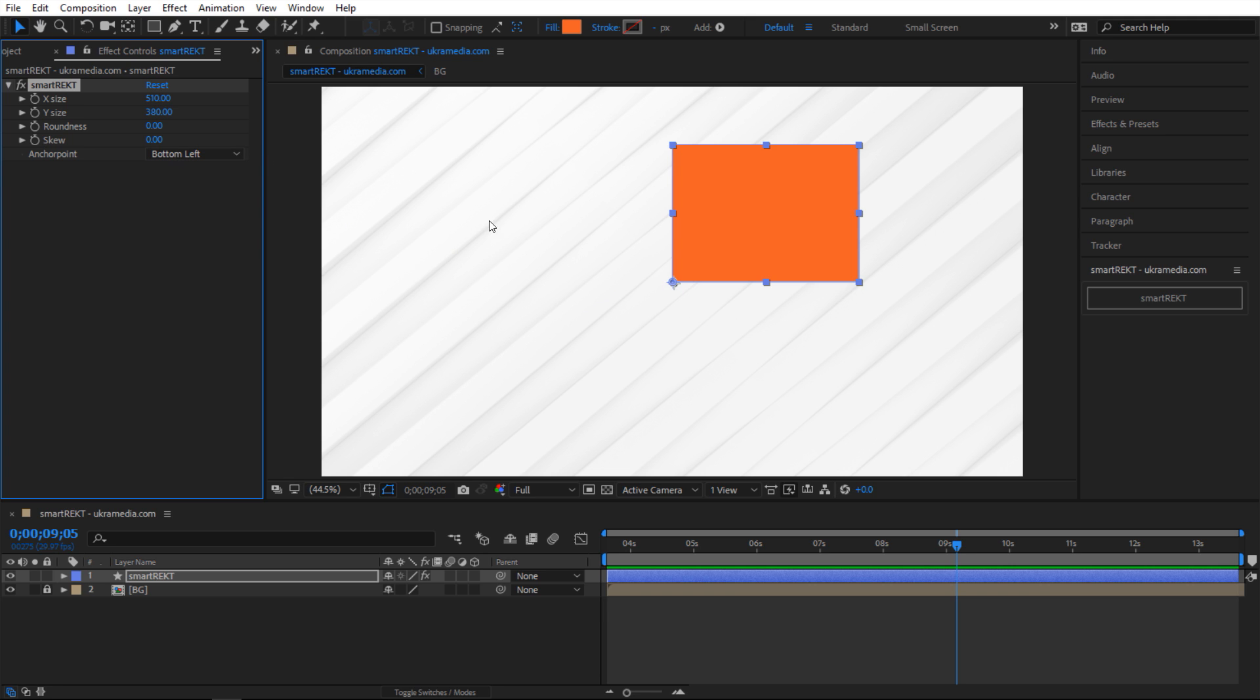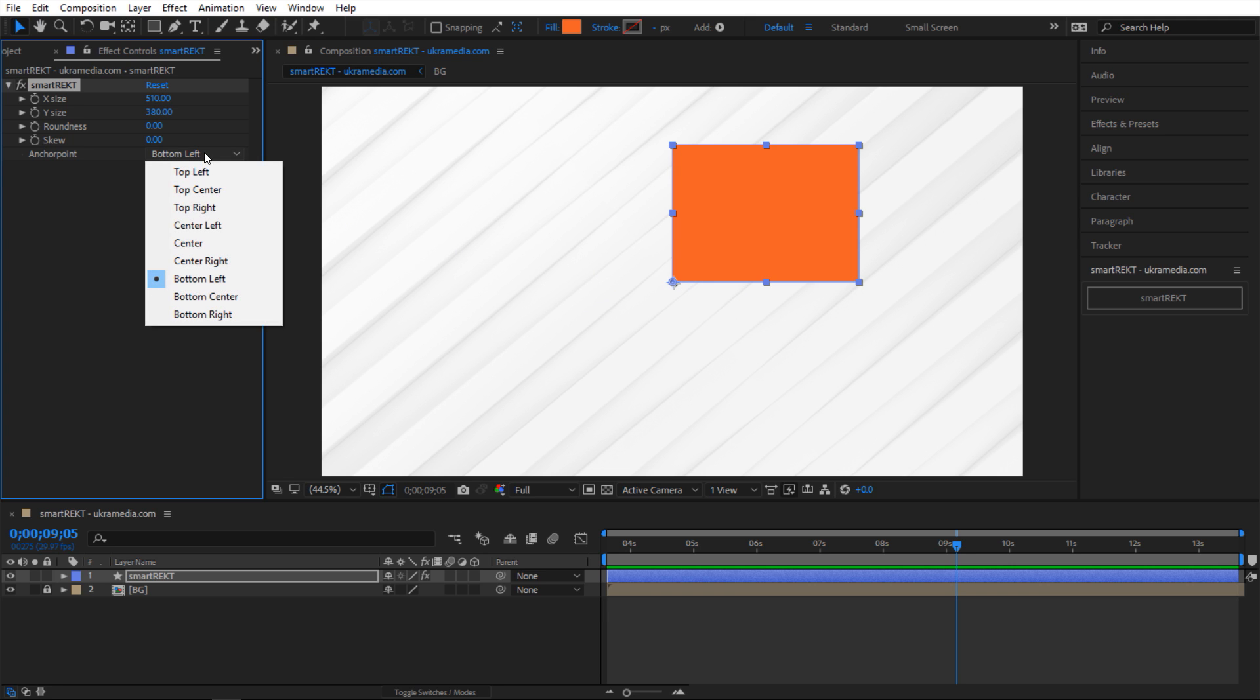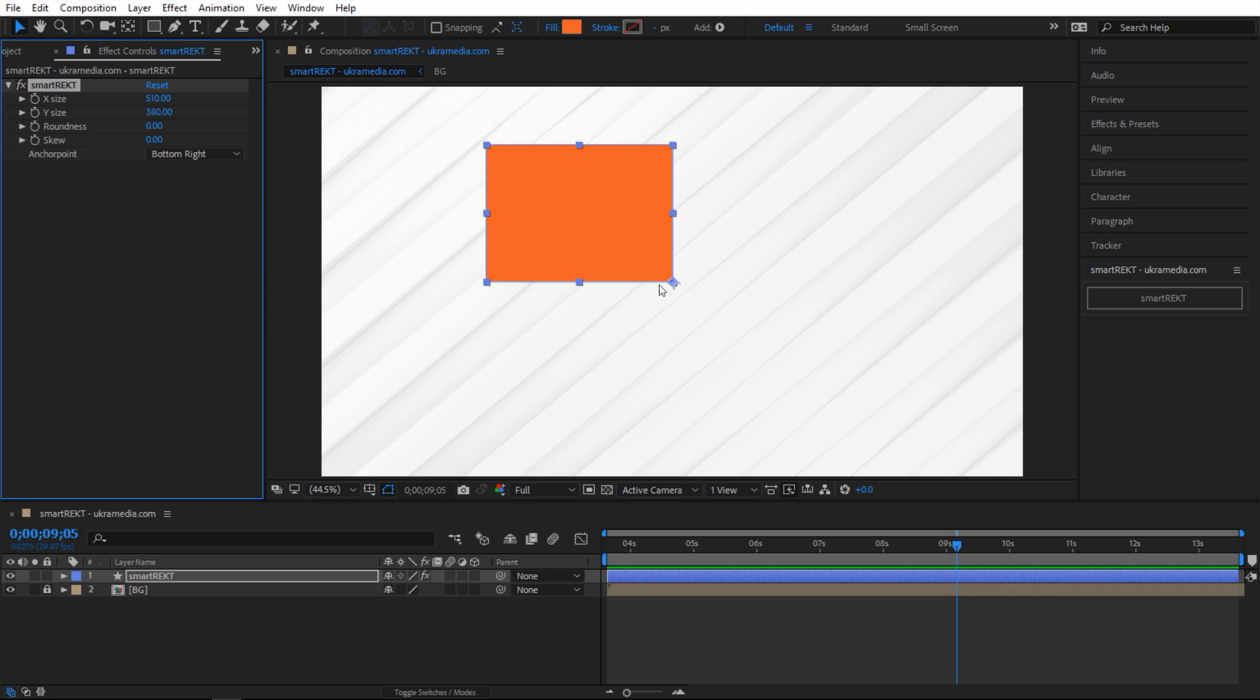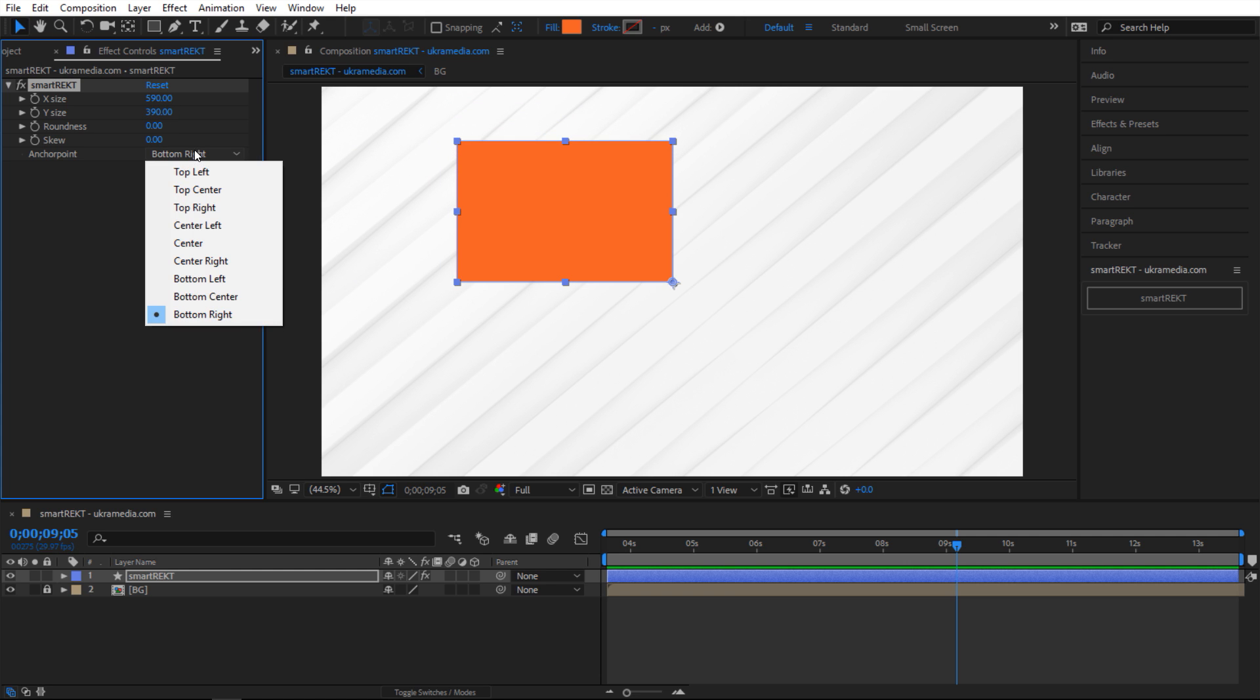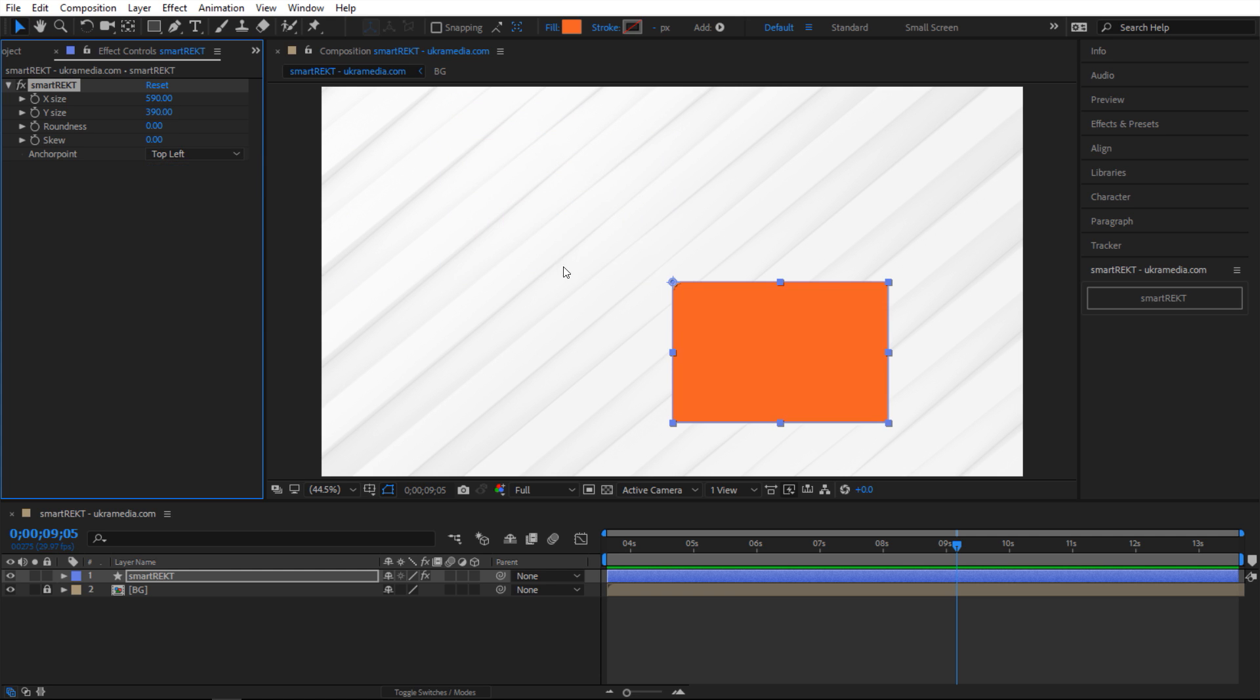But at any point, you can change the anchor point. You can say, instead of bottom left, let's do bottom right. So now it's going to the right side, extruding to the left and up. And you can say, let's do top left. So right here, now it's at the top left corner and it's extruding to the right and then downwards.